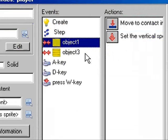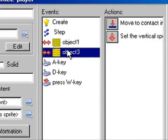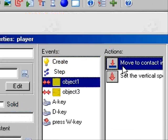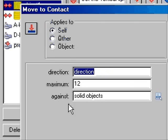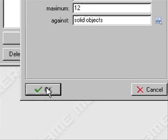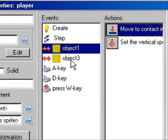Now for the ground, it's very simple. You just hit Self, and then Direction, 12, solid objects. Okay.